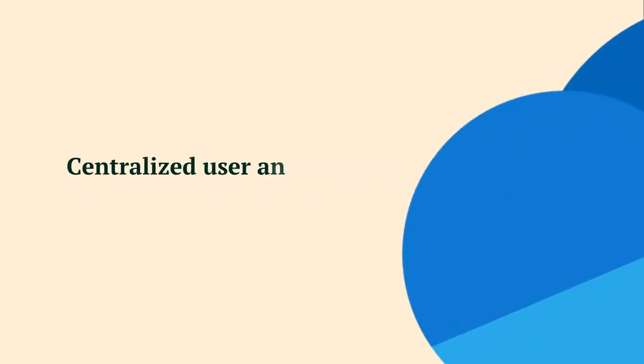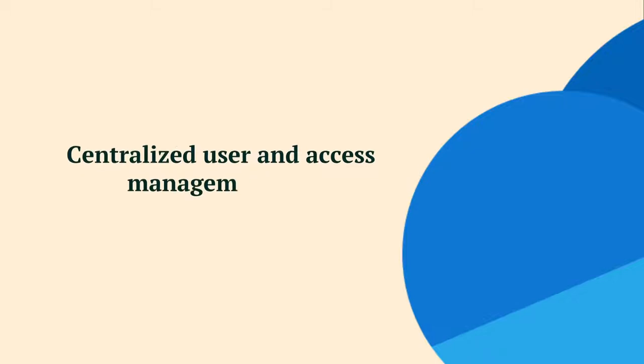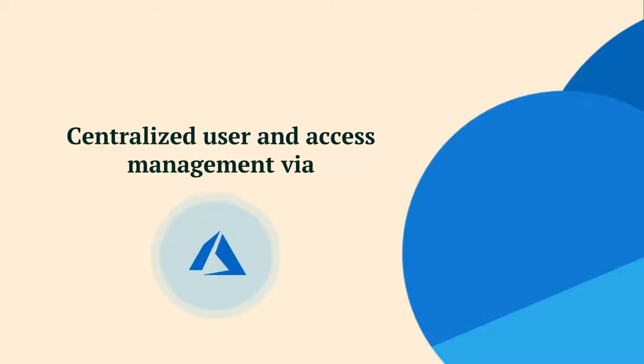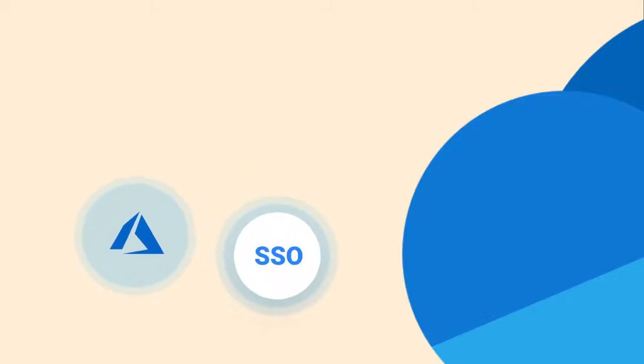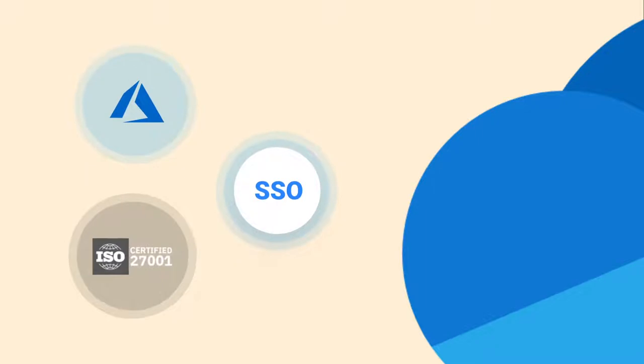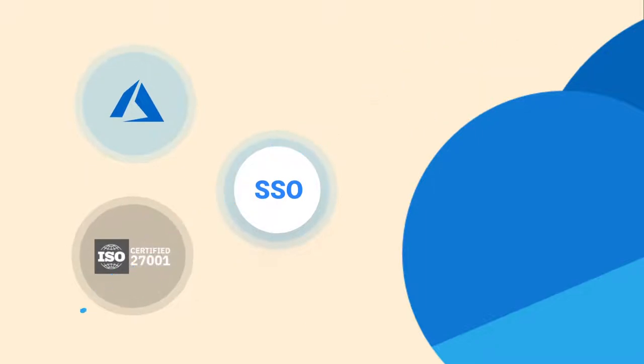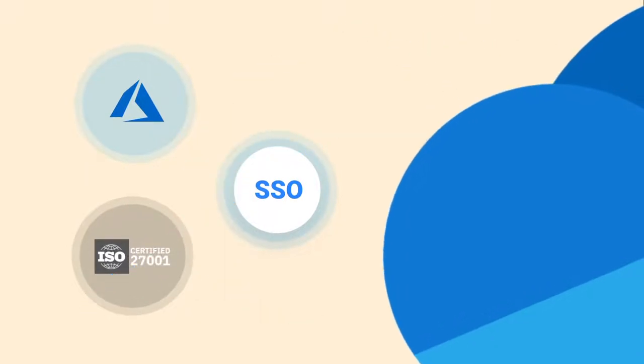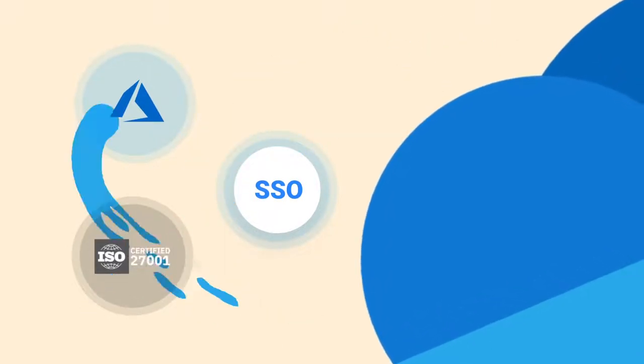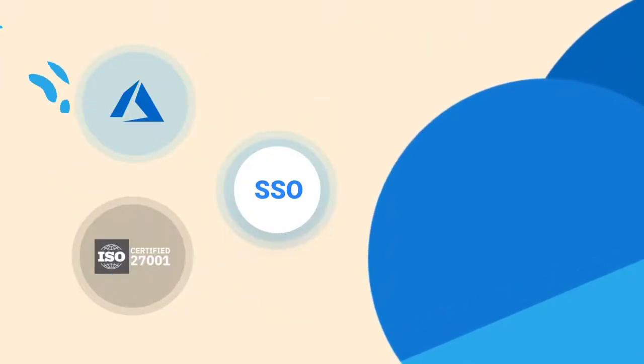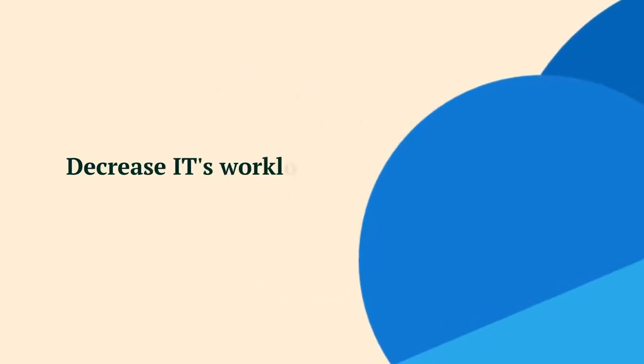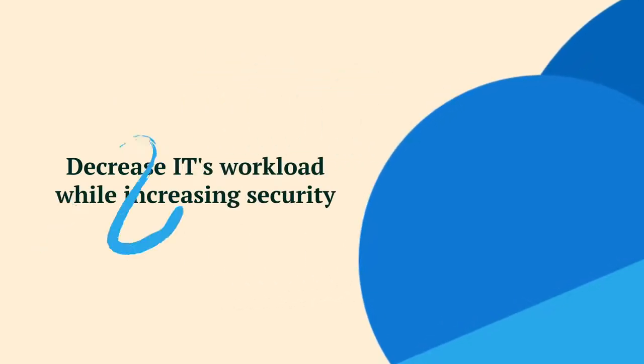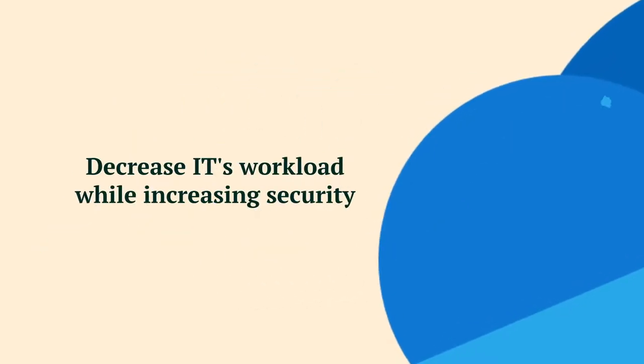Centralized user and access management via Azure AD and Microsoft SSO, combined with Happio's ISO 27001 certificate, guarantees security and minimum time investment from IT. In short, decrease IT's workload while increasing security.